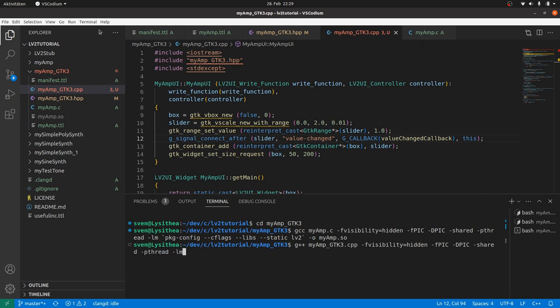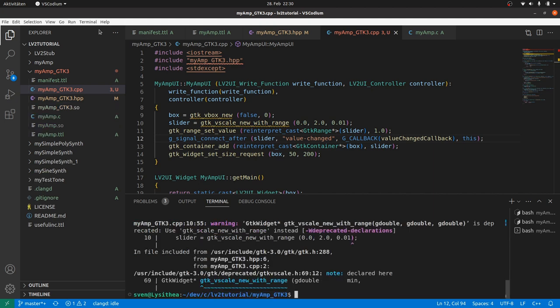Multi-threading. The math library. Package config compiler flags and libraries needed for LV2 and GTK. And output file is myamp-gtk.so. Compiler warnings as we used deprecated functions. But succeeded without errors.